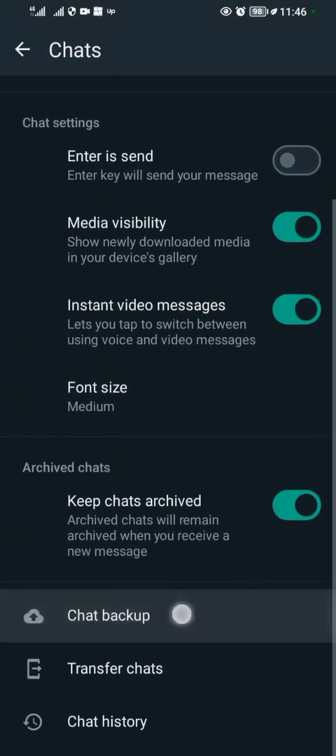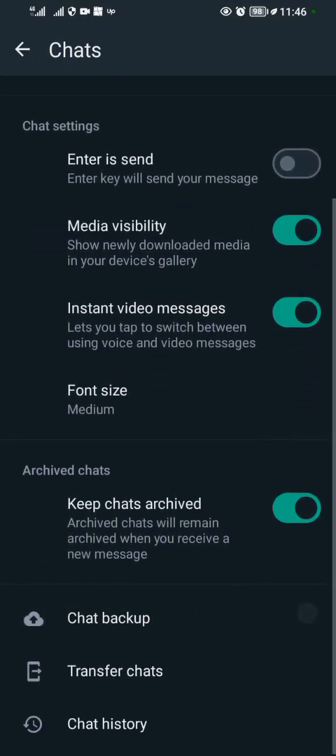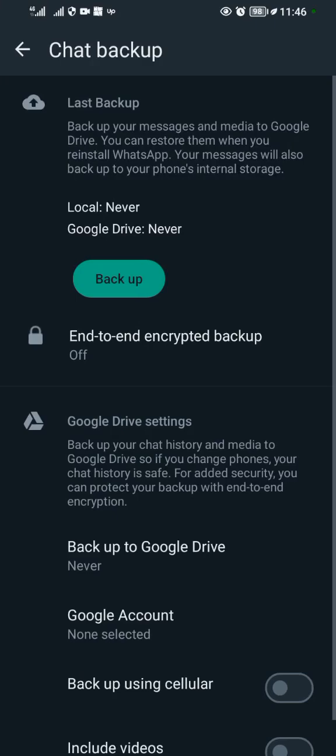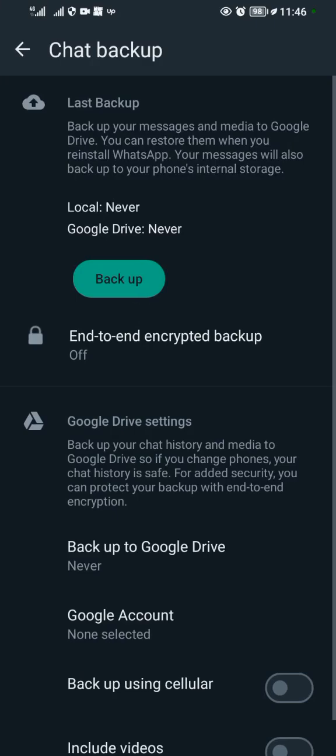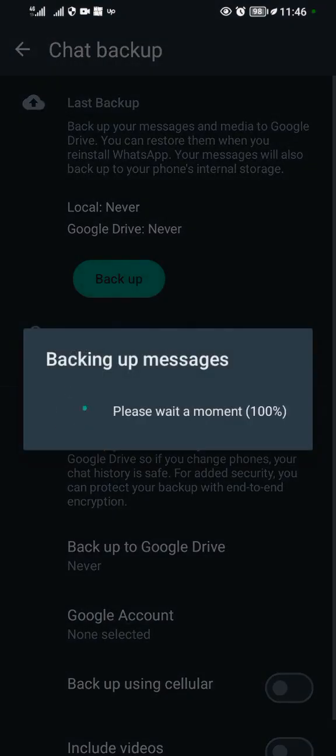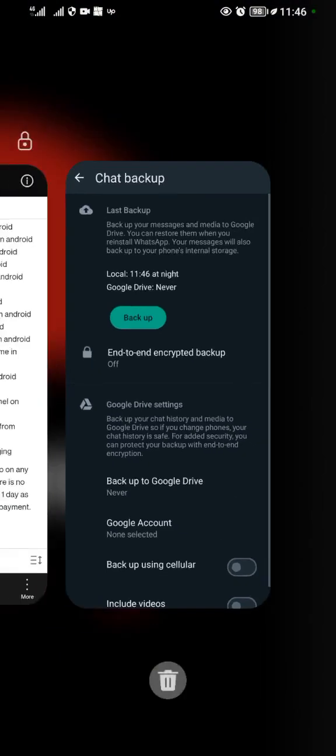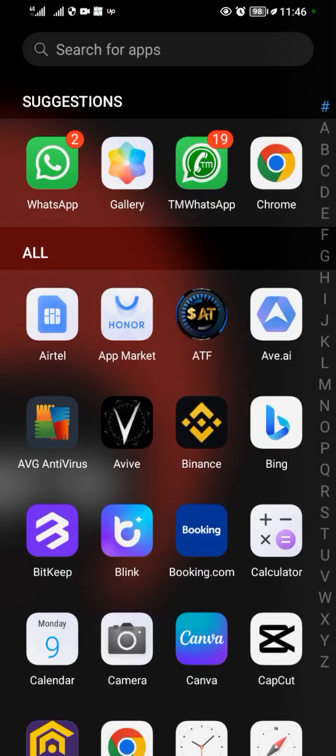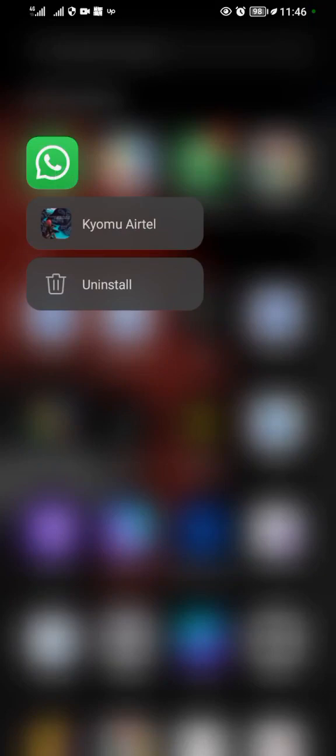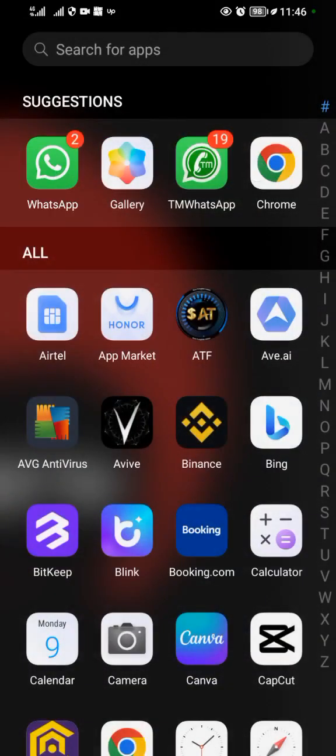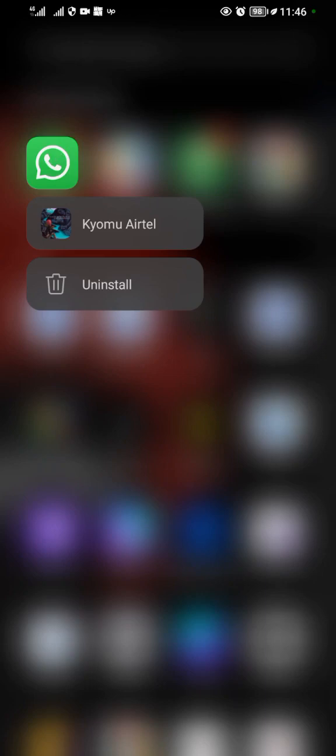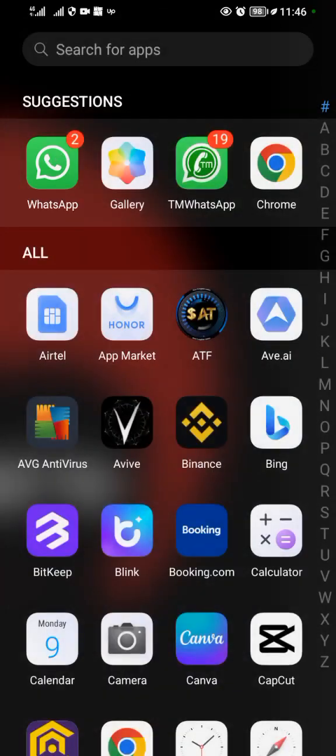When you come to Chats, come to Chat Backup and back up your chats. After backing up your chats, uninstall WhatsApp. Remember, this is WhatsApp of the latest version. Hold and tap on it, then uninstall.